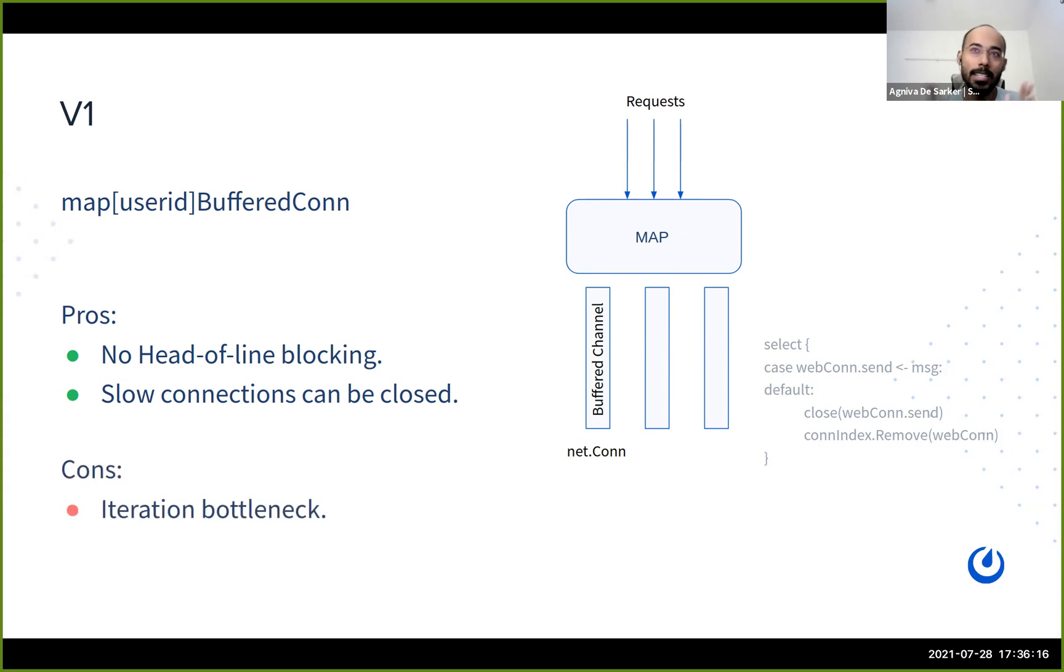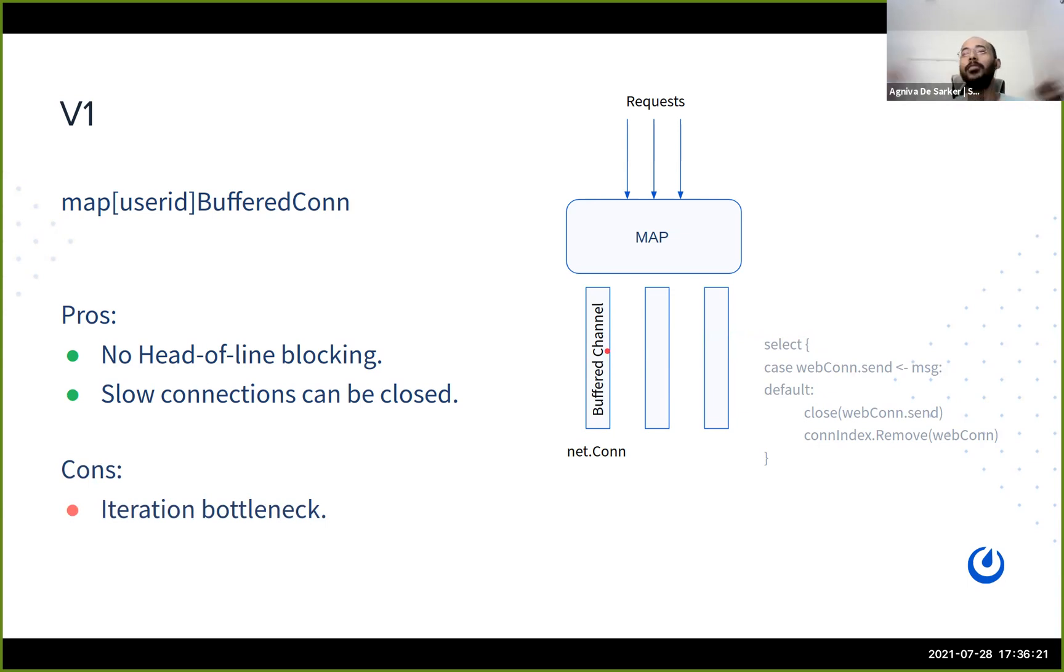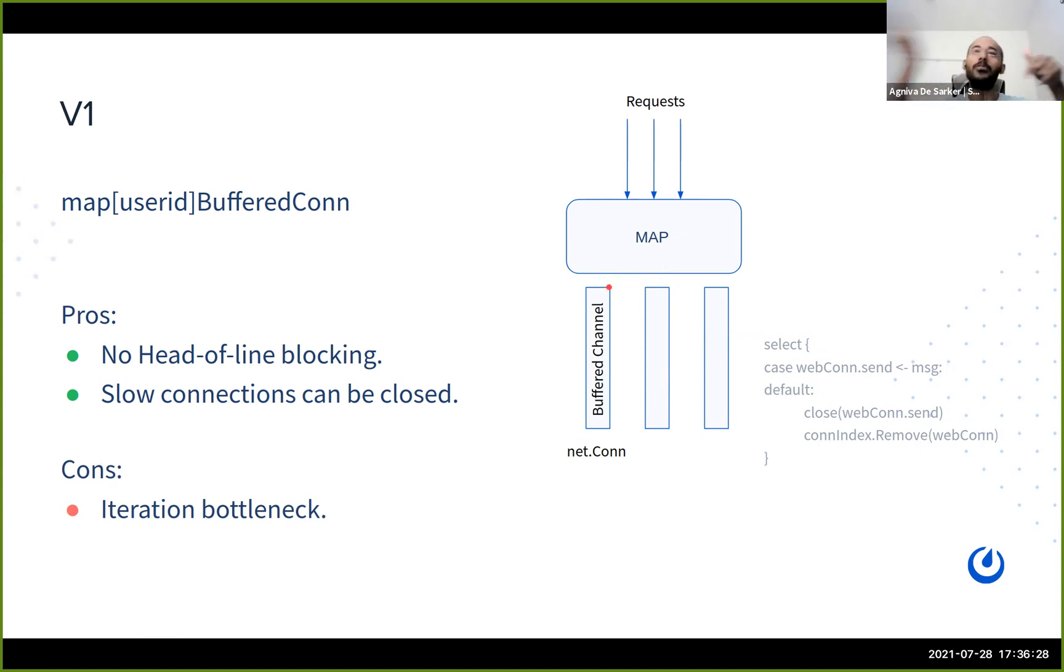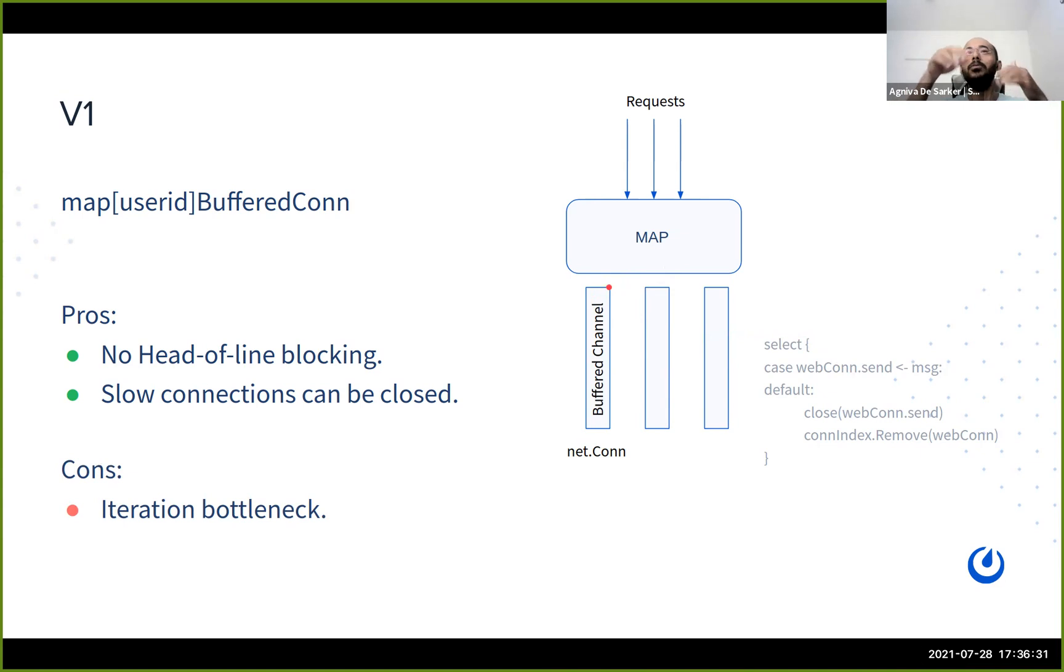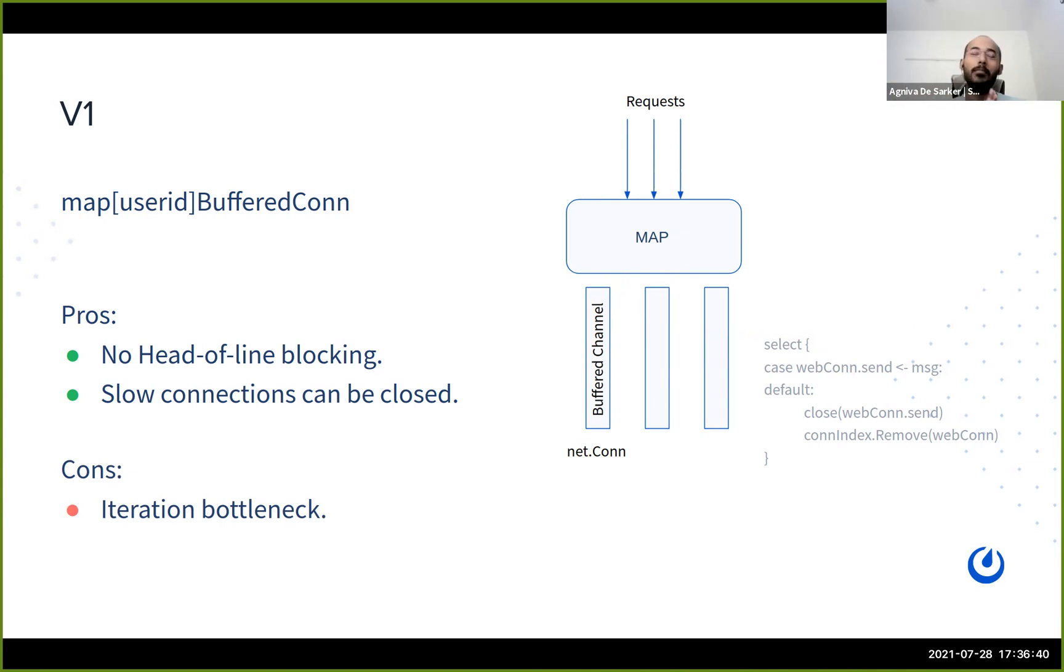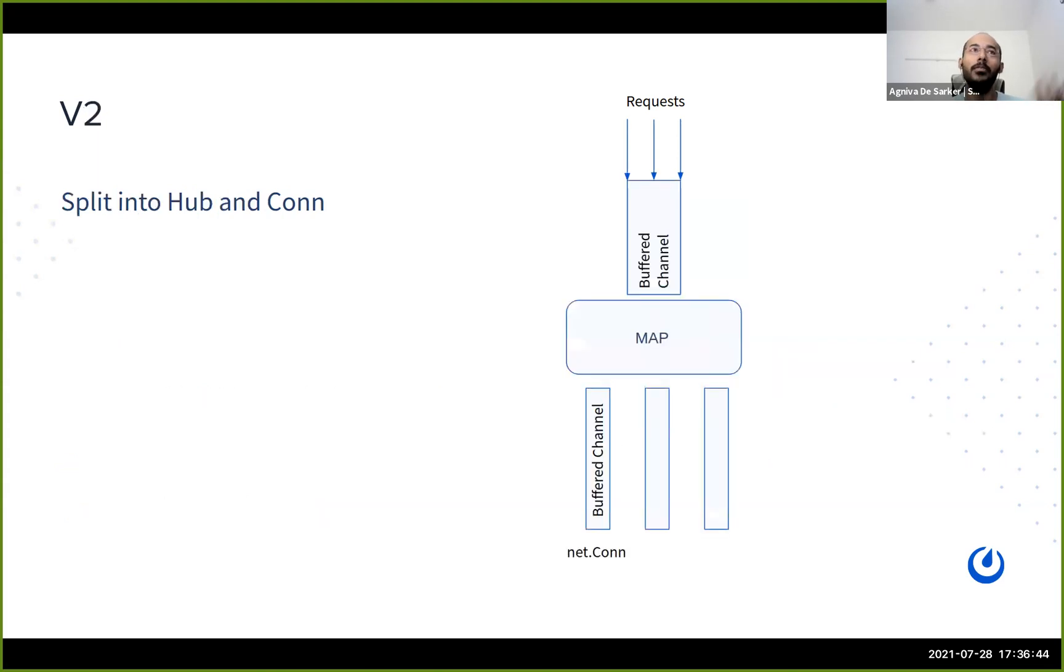But we still have another problem here. We have an iteration bottleneck. That means that if you have 5,000 connections, even if the send to each channel is asynchronous, now you have to iterate through all of 5,000 connections for a single broadcast request to complete. So until you have iterated all of the 5,000 entries in the map, your broadcast is not complete. So let's move to a V2 version.